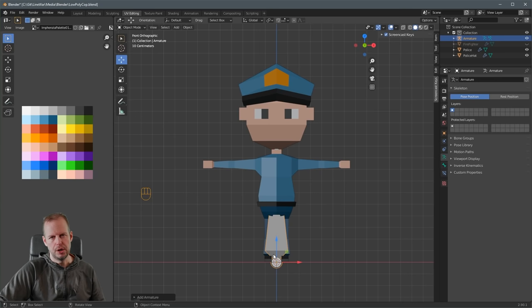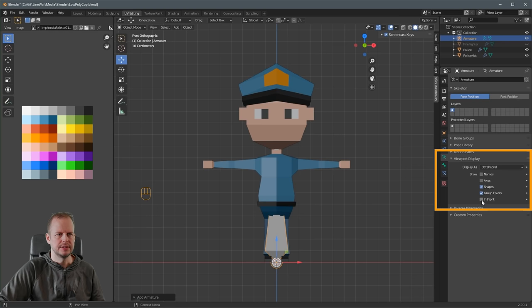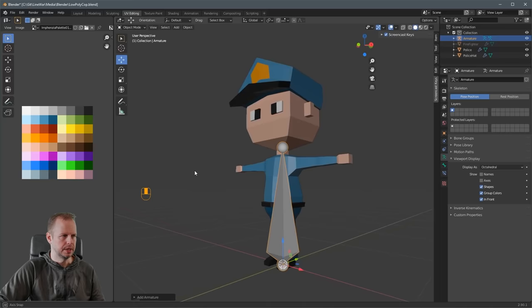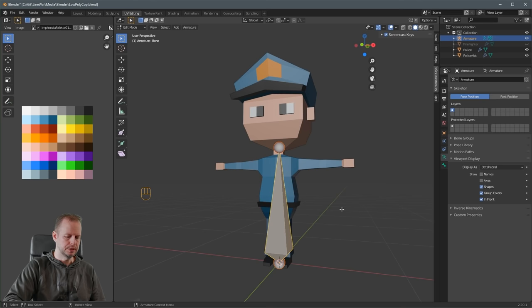The first thing we want to do when this bone is selected is go to the Object Data Properties tab — it looks like a Running Man. Go to Viewport Display and tick In Front, and that will show this bone through the body. Then press Tab to go into Edit Mode for this bone. Click with the left mouse button on the bone and press 1 on the keypad.